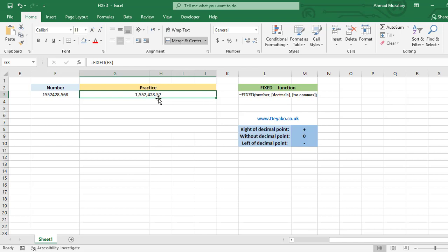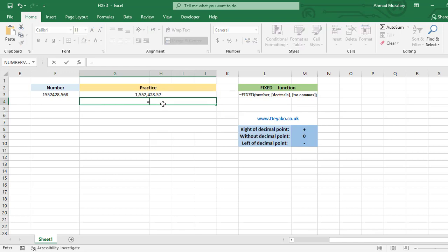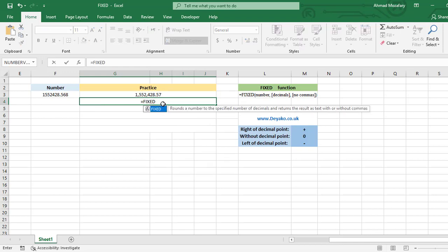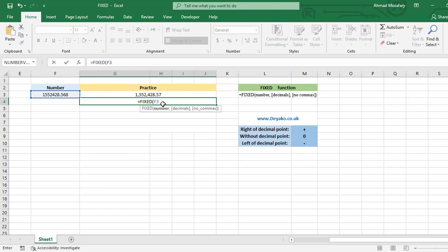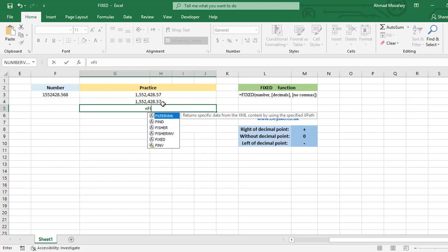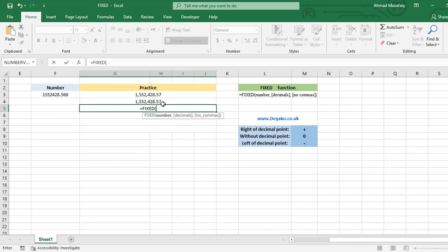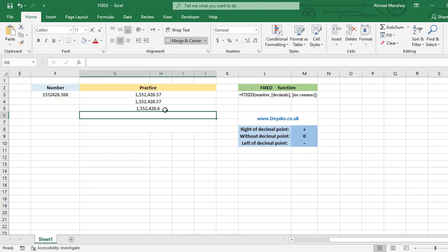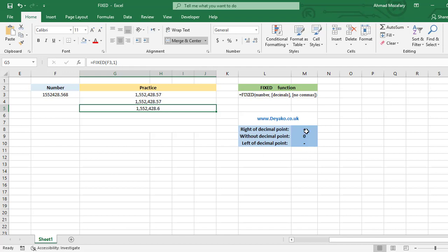What does it mean? Here we can check it. FIXED F3 and for decimal we enter two—exactly the same. FIXED, number is F3 and only one. It rounds to 568. Actually it is 600 here, but of course zeros after the decimal point will be omitted.